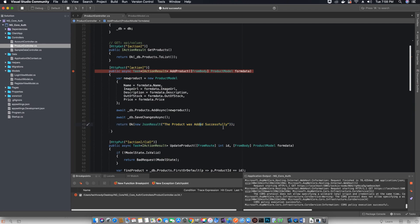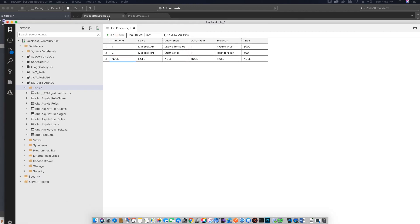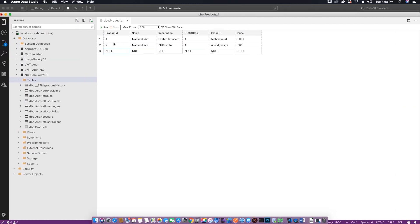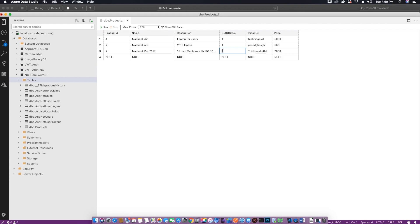To check if the product was added, we'll open our database in Azure Data Studio and run a query. We can see the new product now with ID 7 added to our database table. Since we set the out-of-stock option to false, it shows as zero.